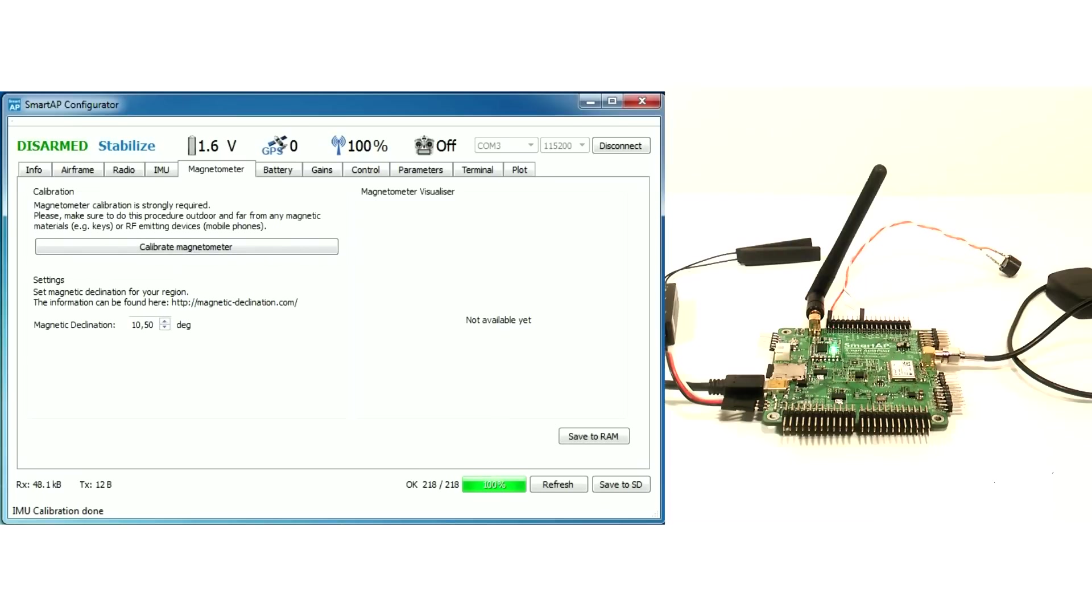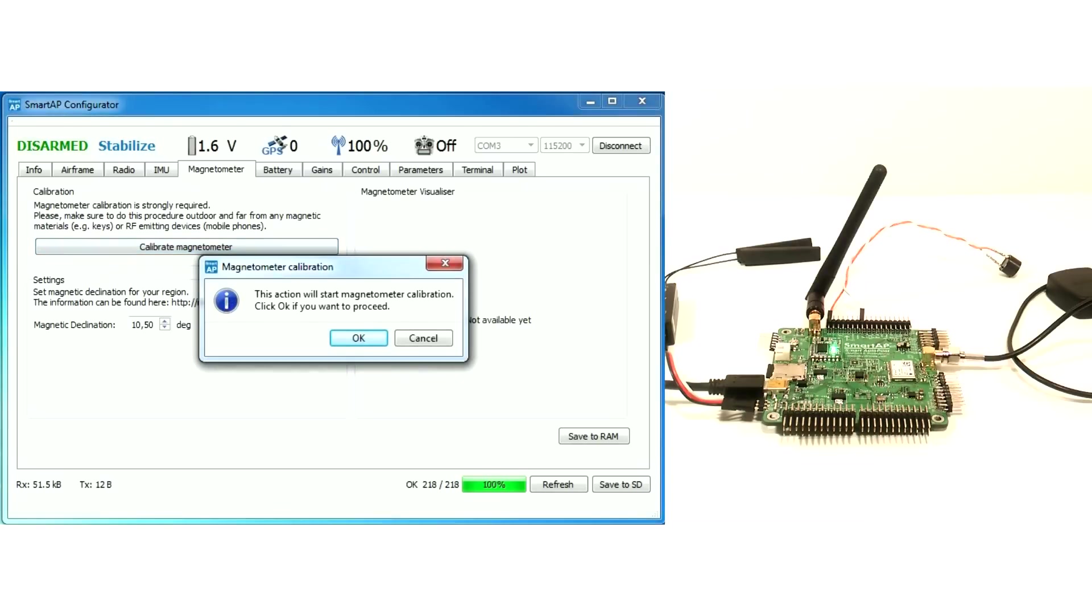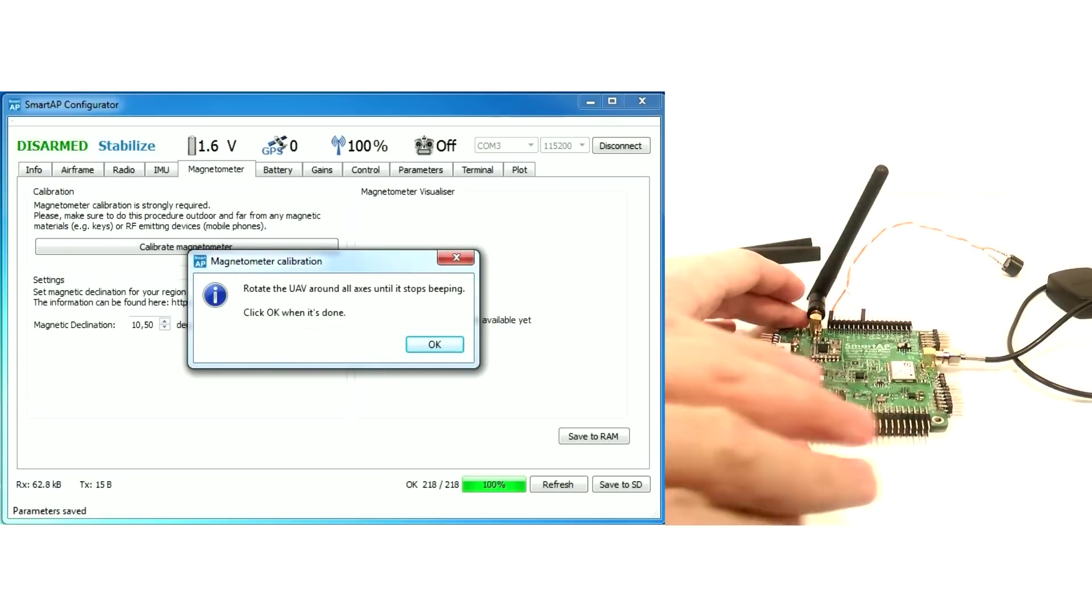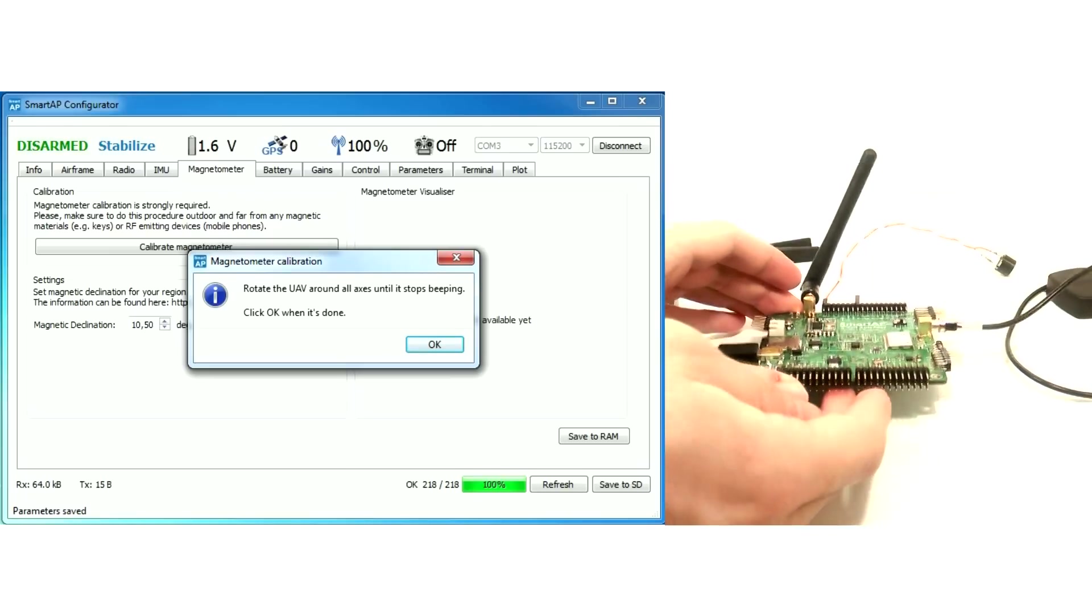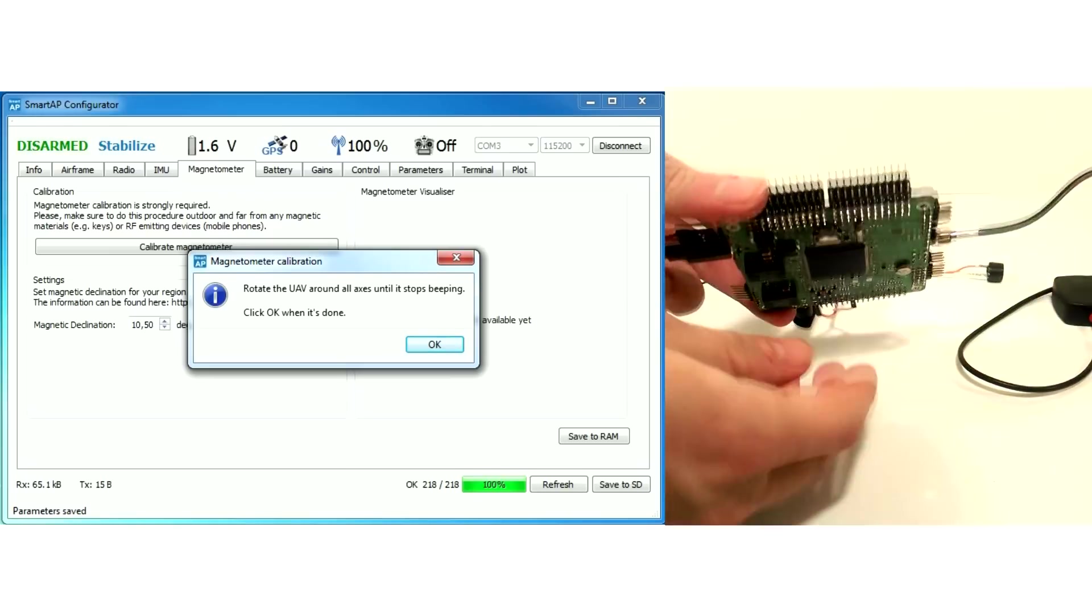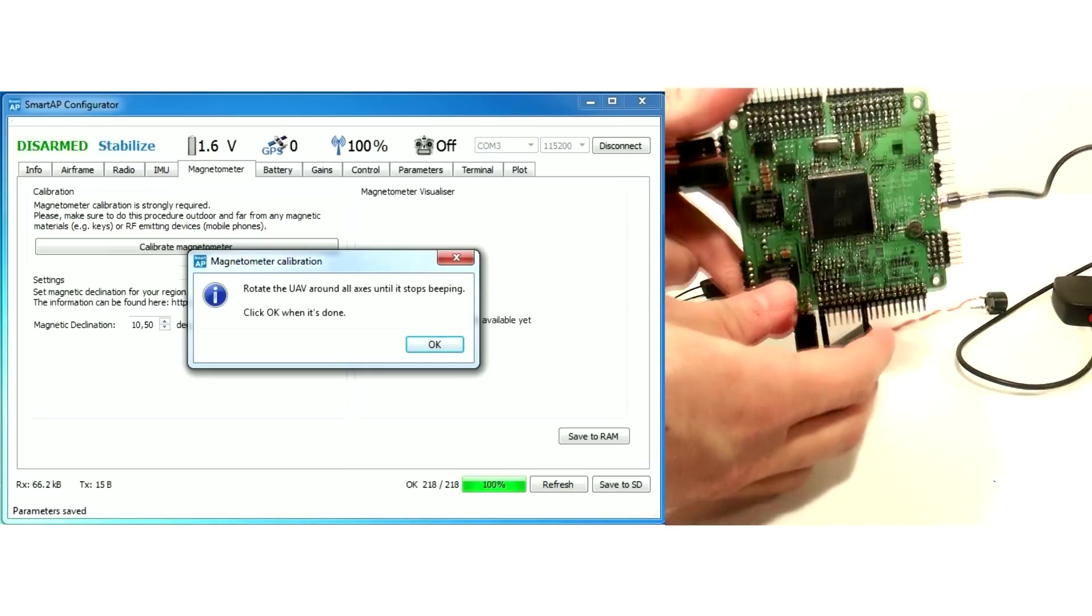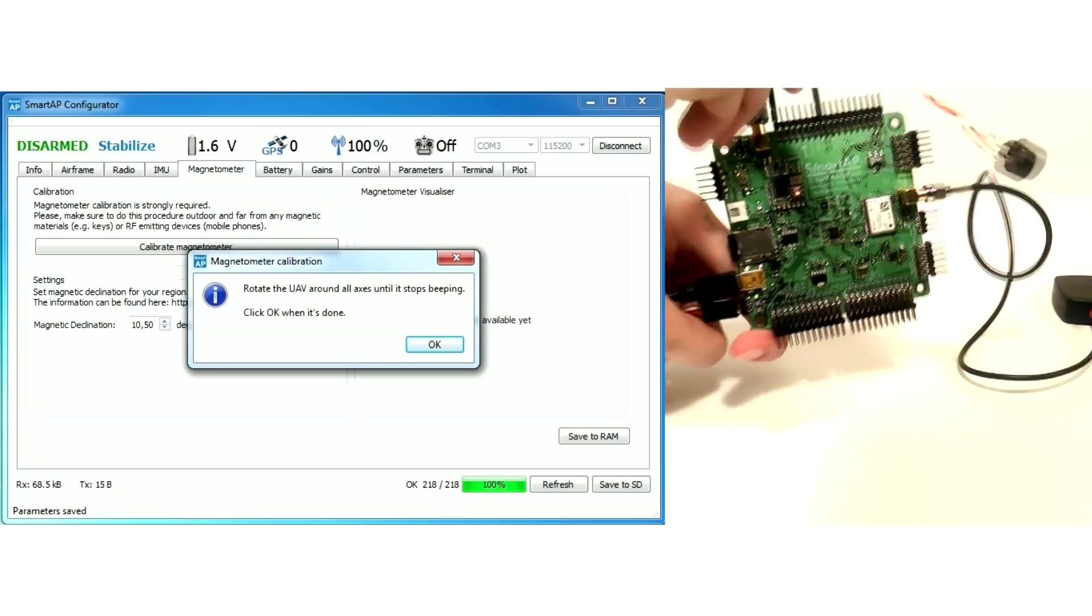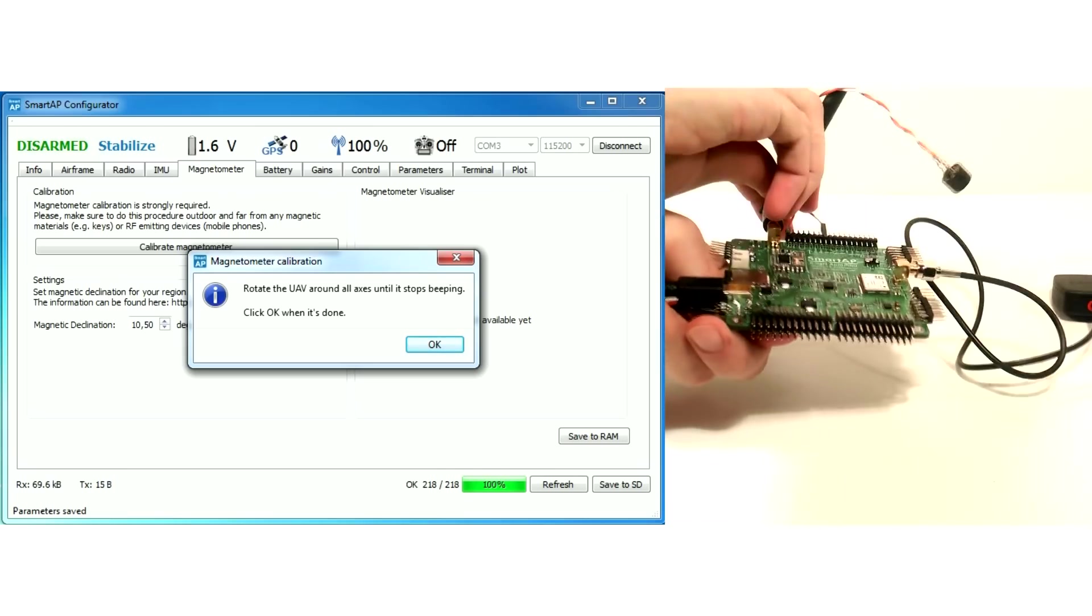Now let's configure the magnetometer. Go to the next tab and press Calibrate button. You will have to rotate the board around all axes after the beep. Continue until you can hear a short beep.